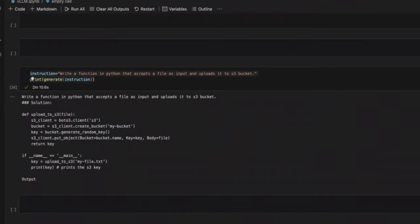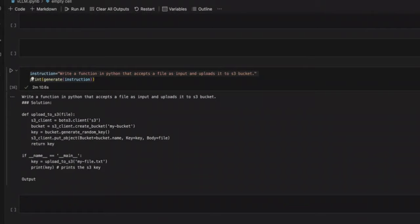Now, before this, we just looked at a few fun examples. However, here is an example use case that you probably will be using. So I asked it, write a function in Python that accepts a file as input and uploads it to an S3 bucket. And actually, it wrote the code, which seems to be correct. Now, these are the type of example use cases for which you will be using LLMs specifically trained for coding.